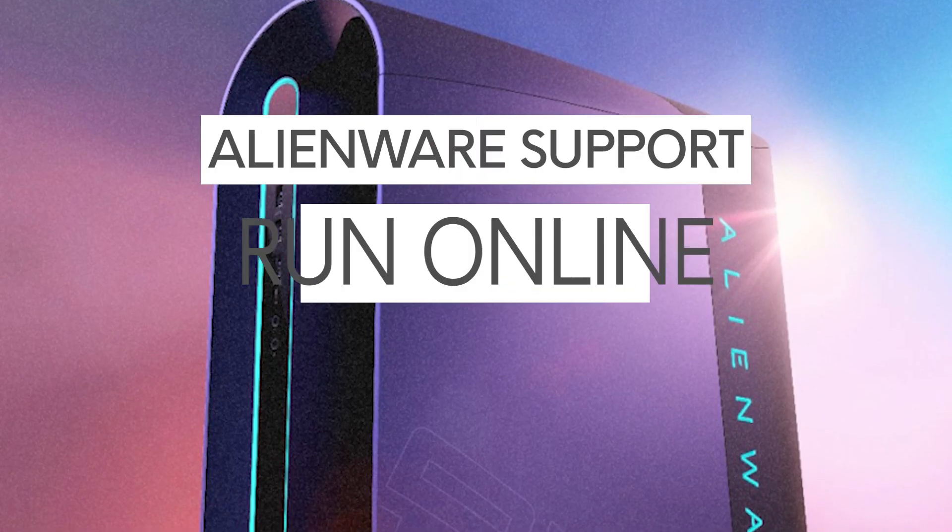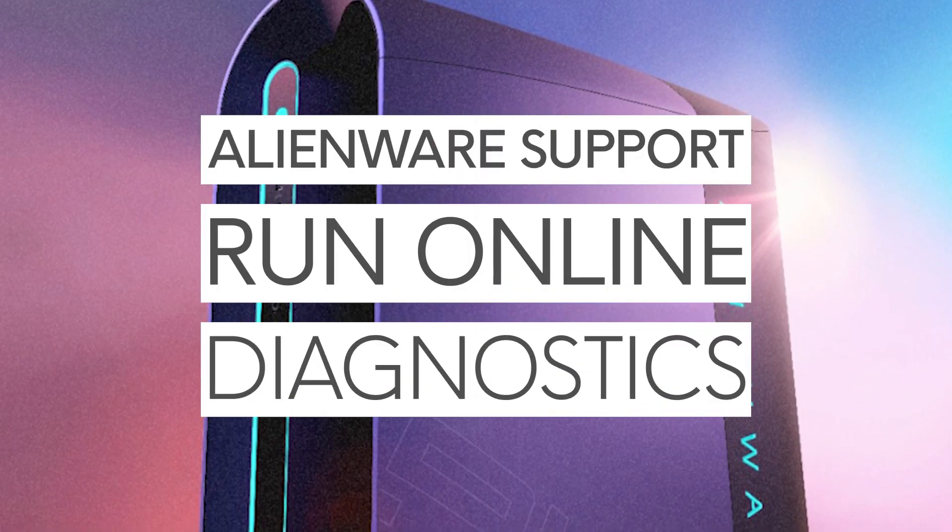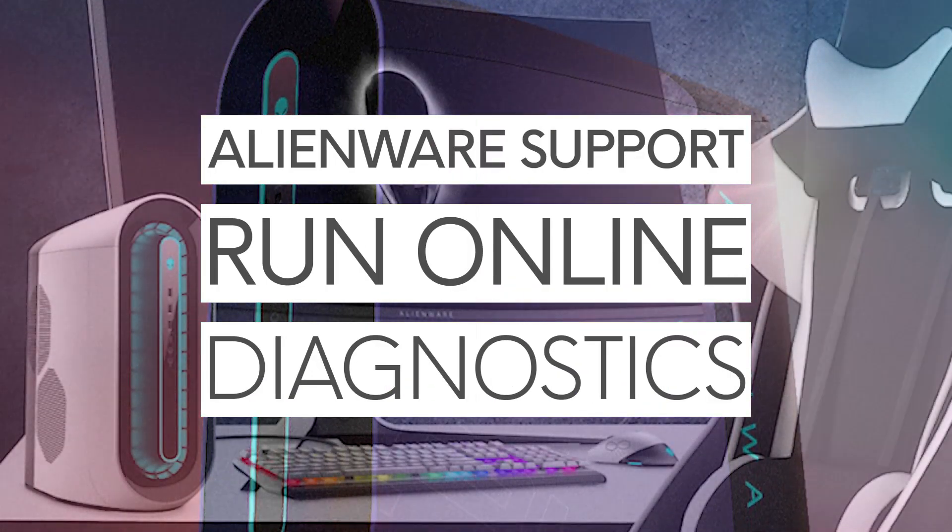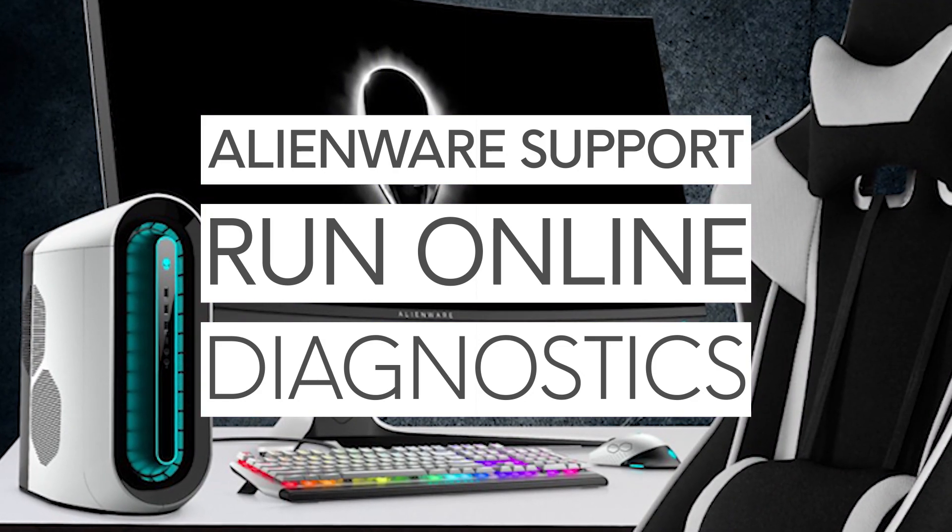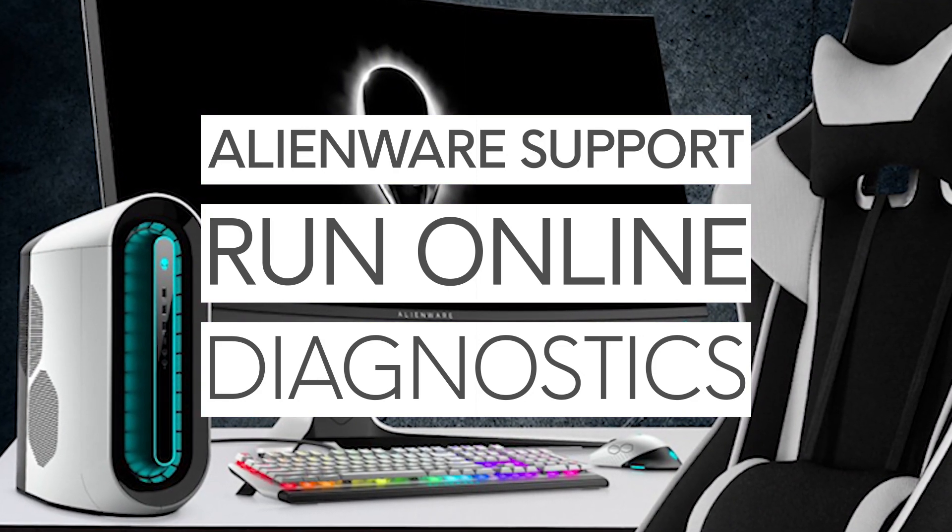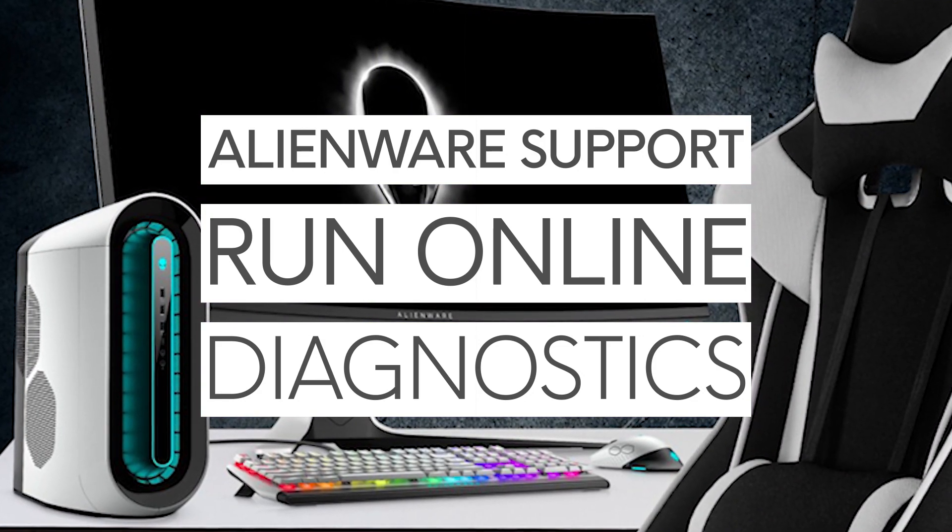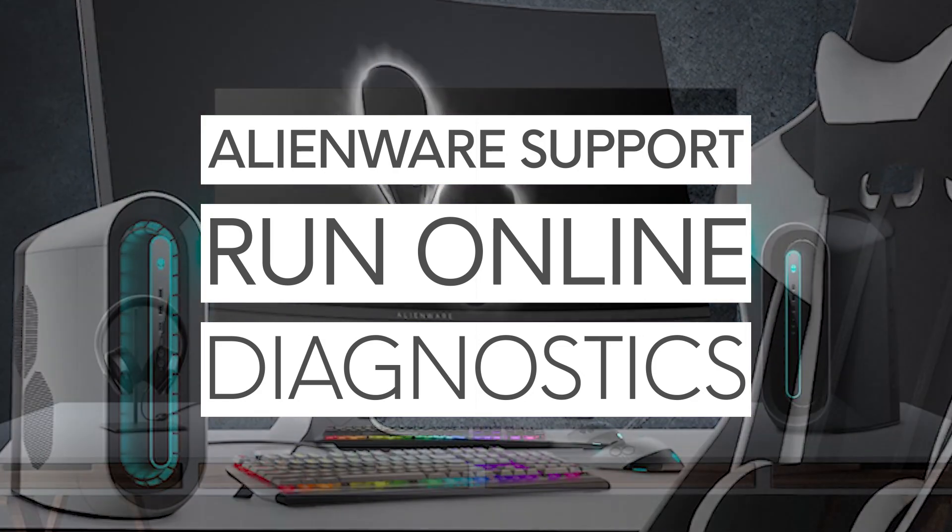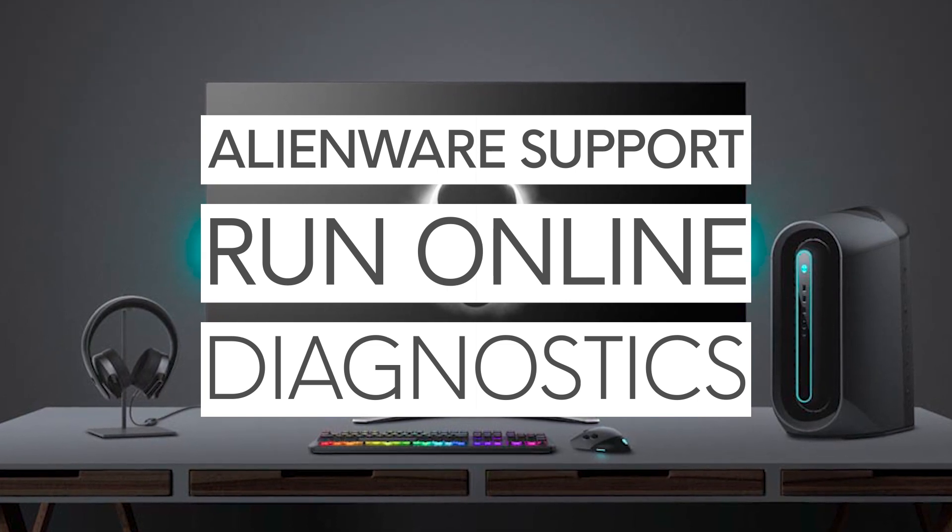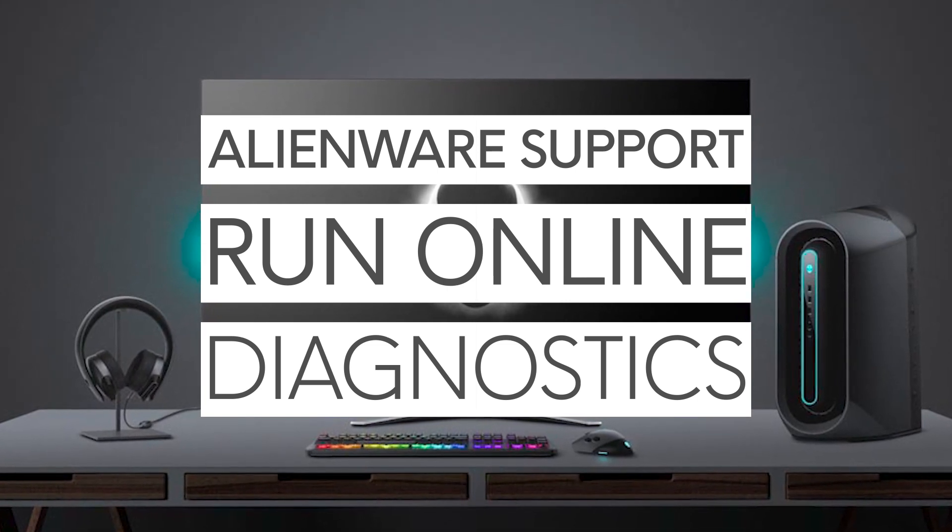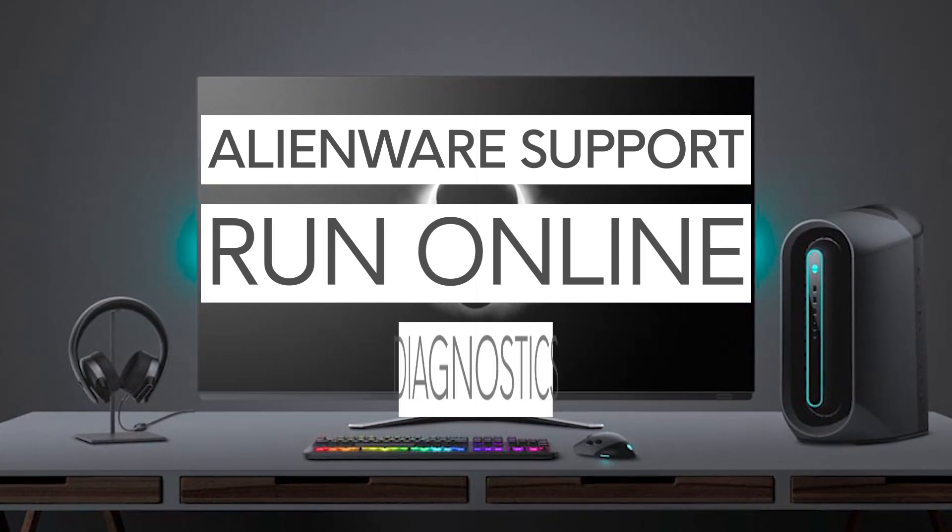Welcome to another Alienware Support video. In today's video, we will show you how to use the Dell Support website in coordination with SupportAssist to run diagnostic tests on your Alienware PC.